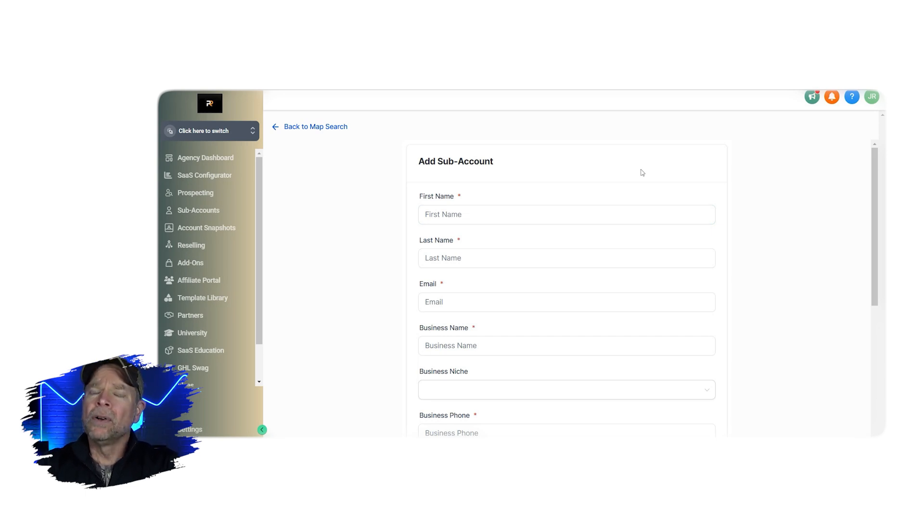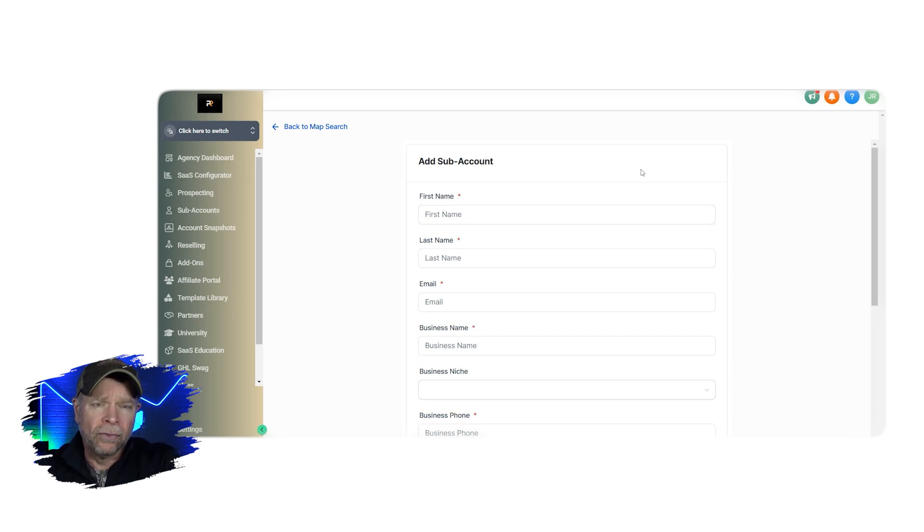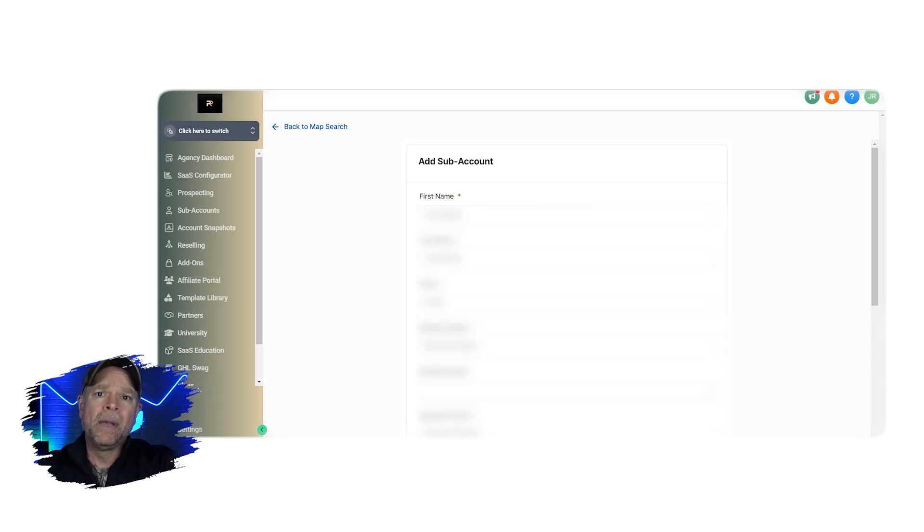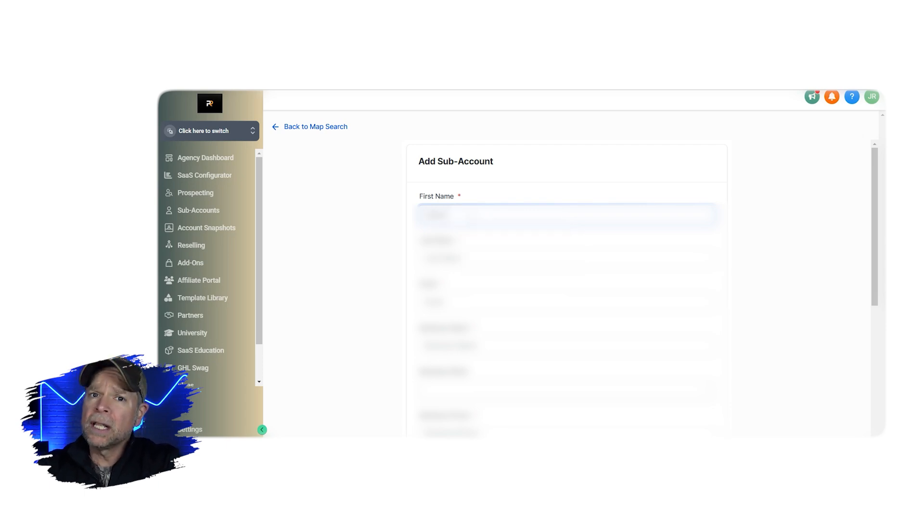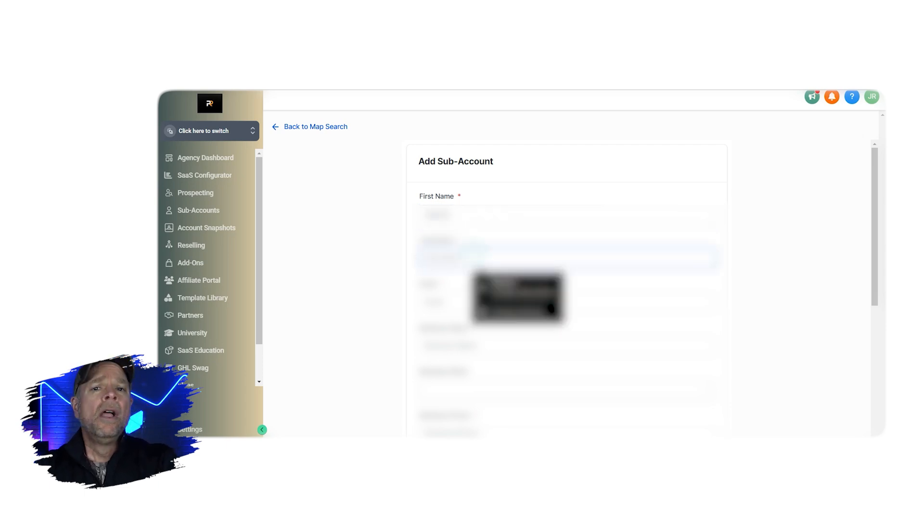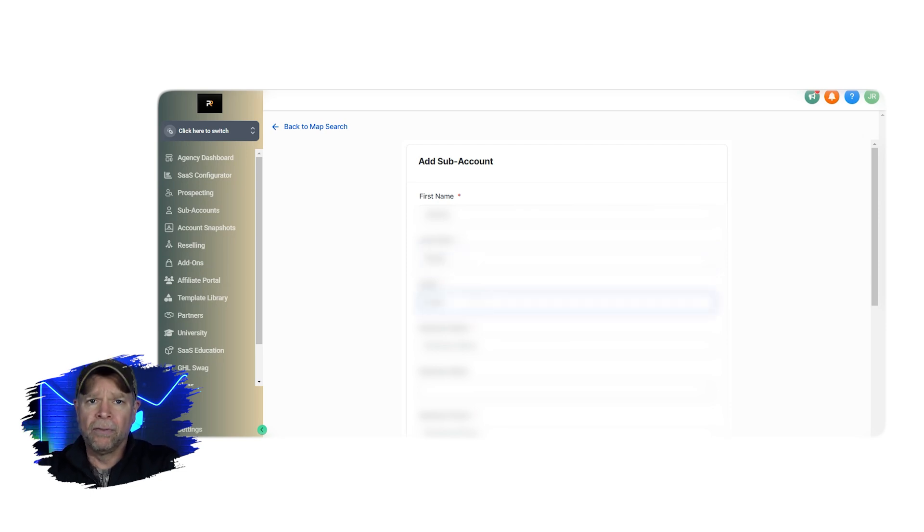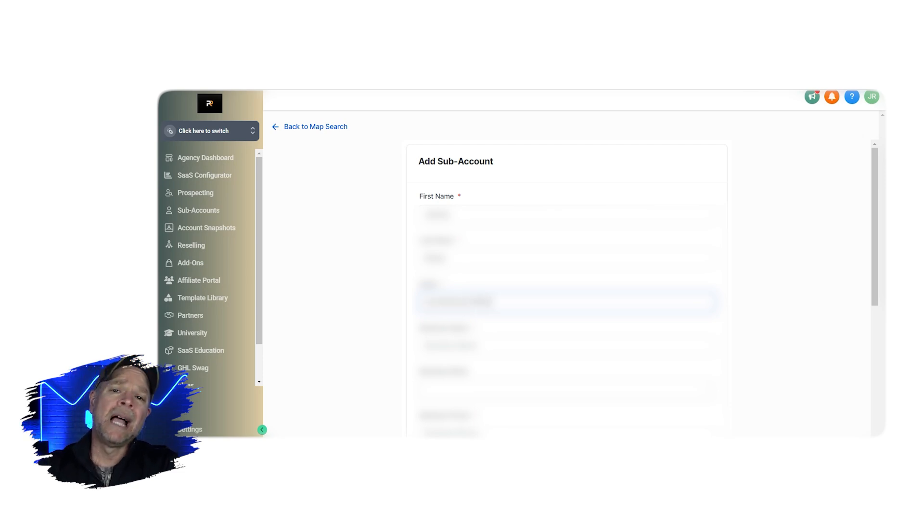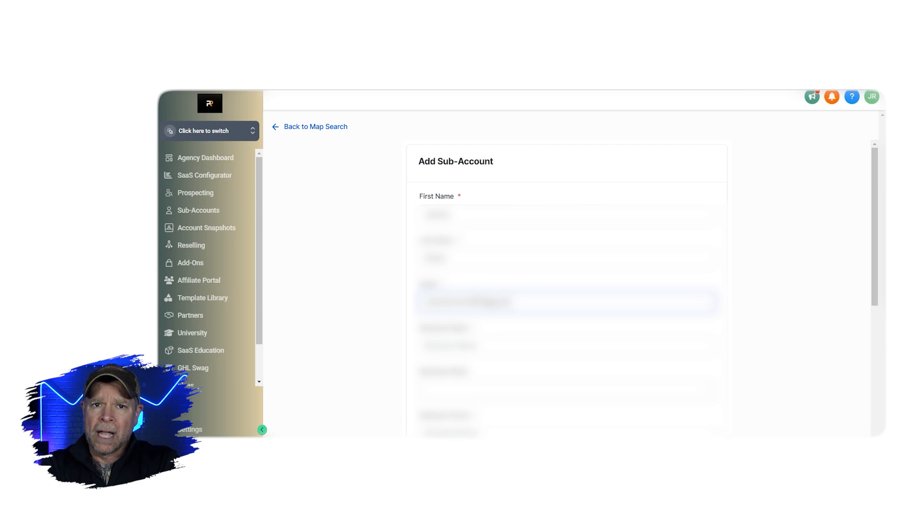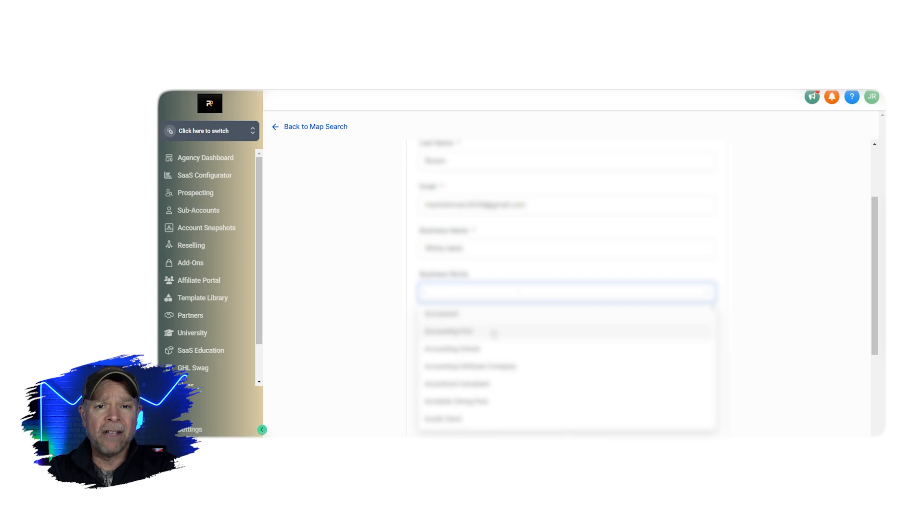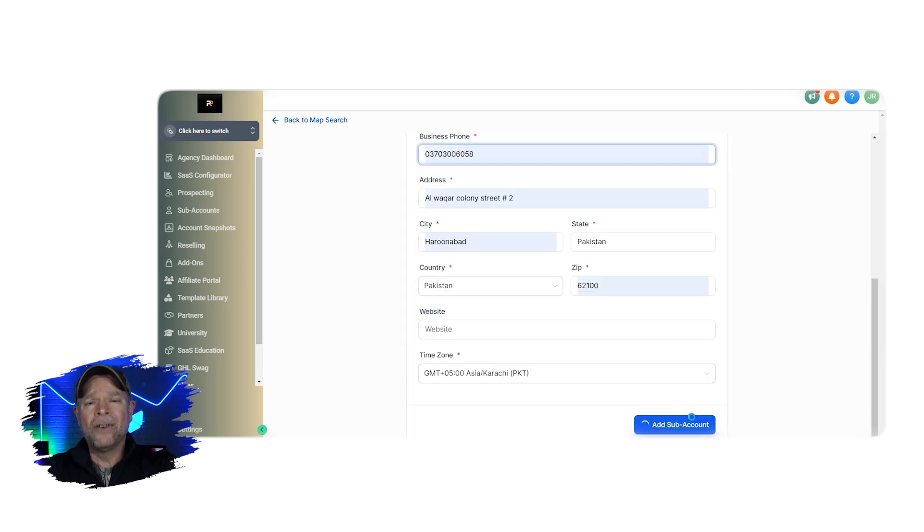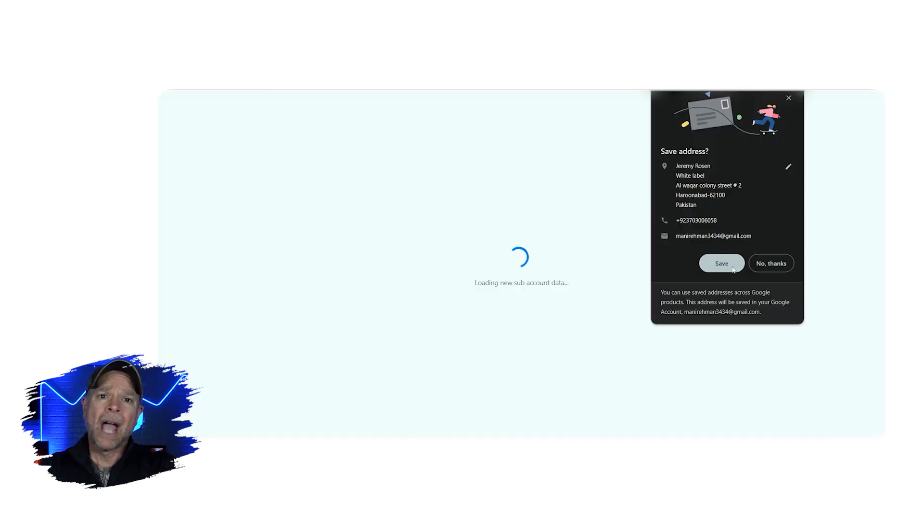Now once you're on the Add Account page, you can fill out the details needed. So under Account Info, enter your first and last name along with your email address. And double check this information because it's important for communication and managing your account. Next, go to the General Info and enter your business name, address, niche, phone number, website, and time zone. Now this helps categorize your account the right way. So once you've completed all of these details, click the green Save button and your sub-account is ready to go.